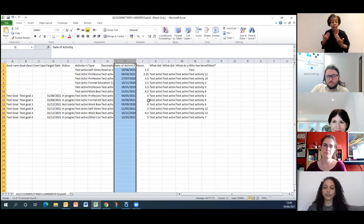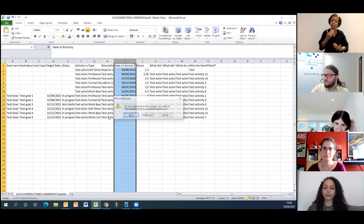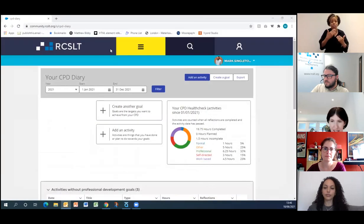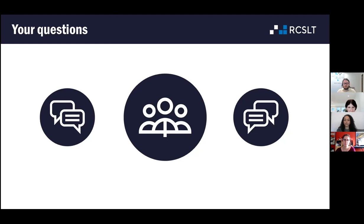I'll pass back to Vicky. Thank you, Mark, and thank you also to Sian and Natalie, and of course Rebecca for the great sign language interpreting throughout. We have some questions in from participants — the first one from Emily is: regarding the evidence to provide, does it have to be digitised or can it be paper based? I'll direct that to Natalie.